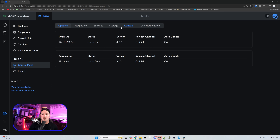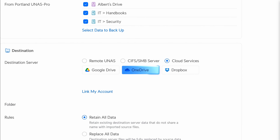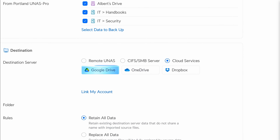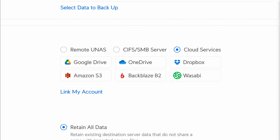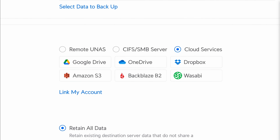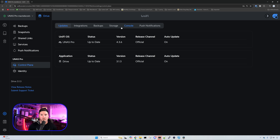Speaking of backups, Ubiquiti already allows different cloud services like Google Drive and OneDrive, but now we have Dropbox. In the future we're also going to have Amazon S3, Backblaze B2, and Wasabi — really nice to see if you use those services.